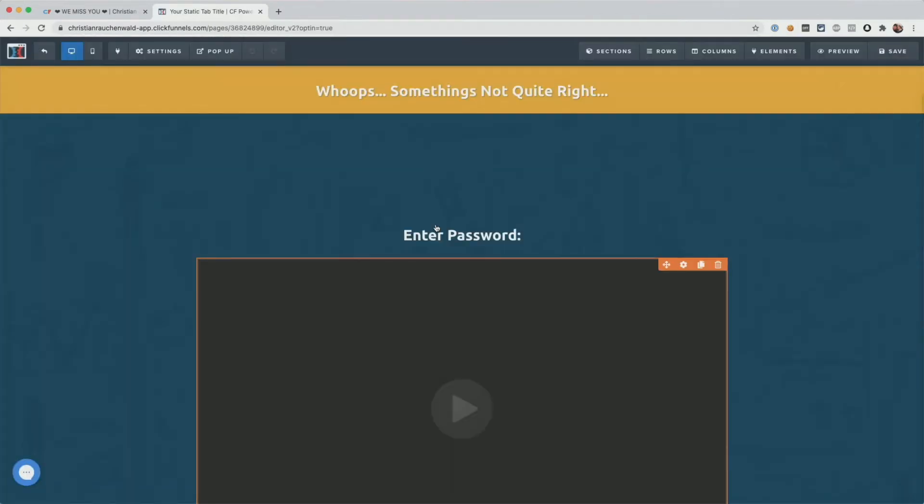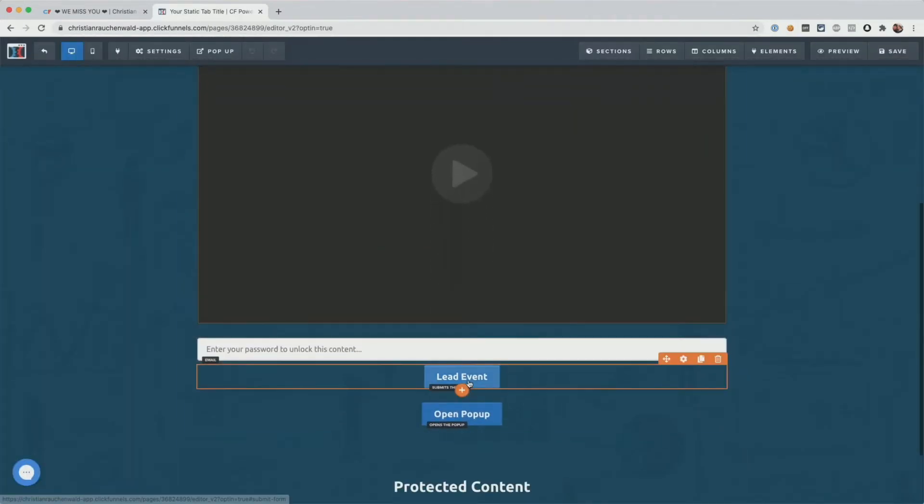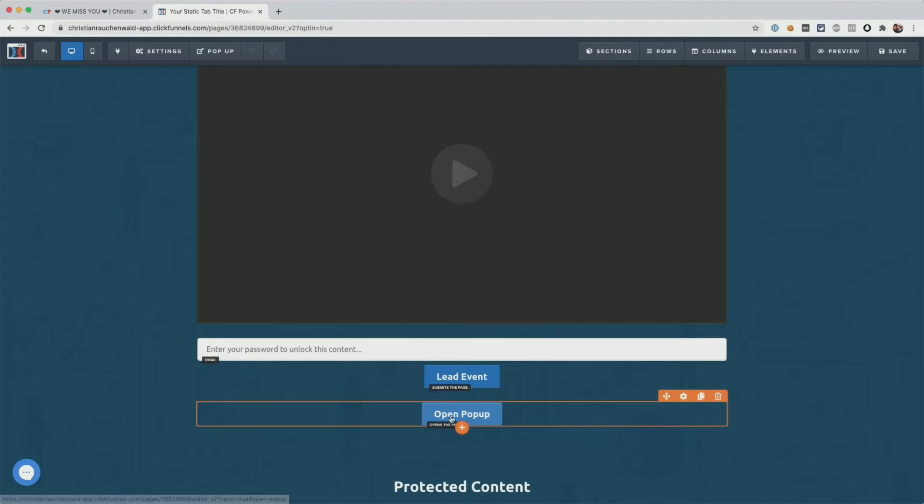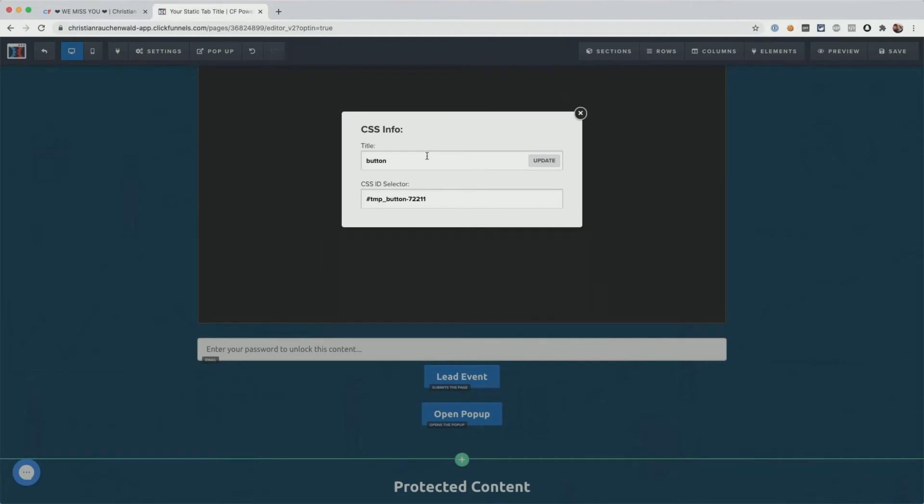Now here in order to fire a custom event, all you have to do is, for example, click on a button and go to the get CSS info section and here add the text that we copied previously. So CFPS-SC-track- and add the event name.